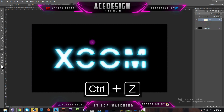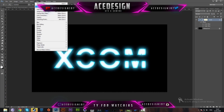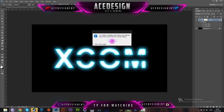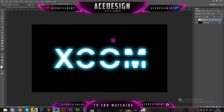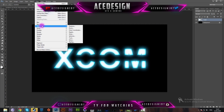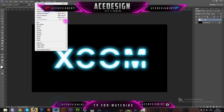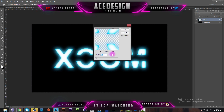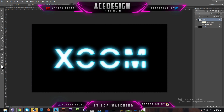Once your text is how you like it, go to Filter > Convert to Smart Filters and press OK. It will warn you that you can't re-edit it as text anymore. Then go to Filter > Blur > Gaussian Blur and blur it by one pixel — you can blur more but one pixel is fine. Press OK. That makes it a bit softer.